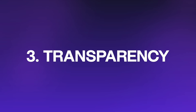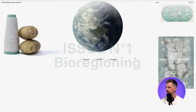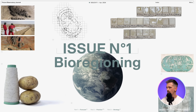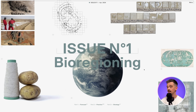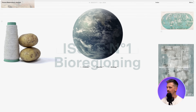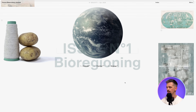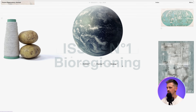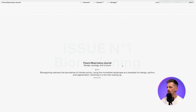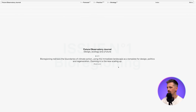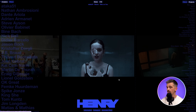Number three: transparency. If we begin to scroll on this website, the headline that says 'issue number one — bioregioning' actually becomes transparent as we scroll, giving more of a sense of the layers. The three options below become more visible, and the headline stays very faintly in the background. This just gives a little bit of depth and more interest than if it were just a plain white field.